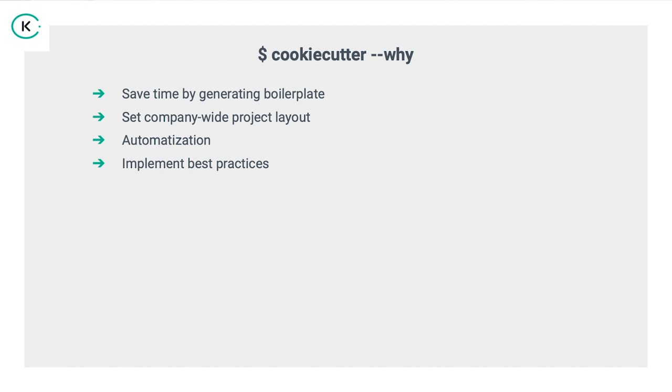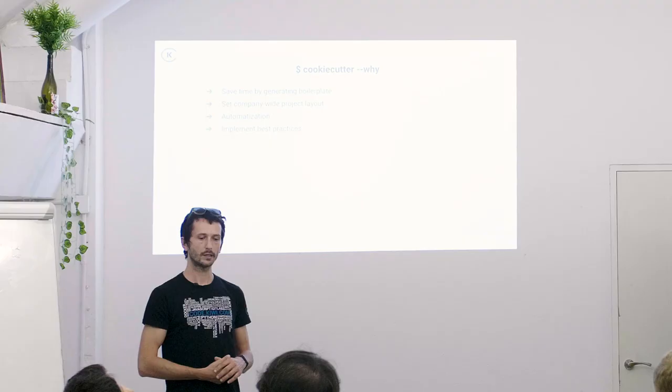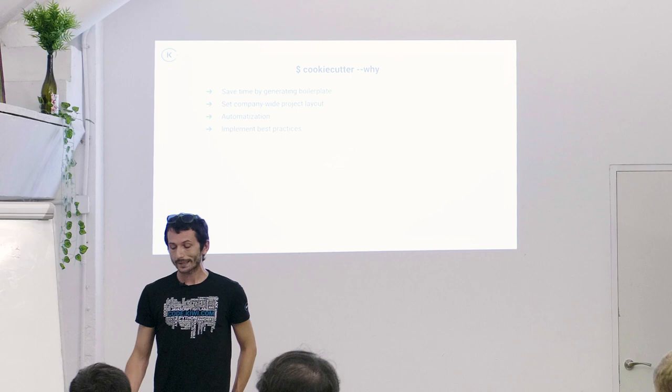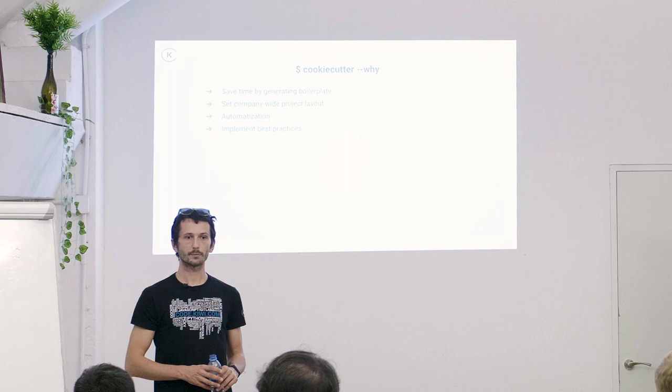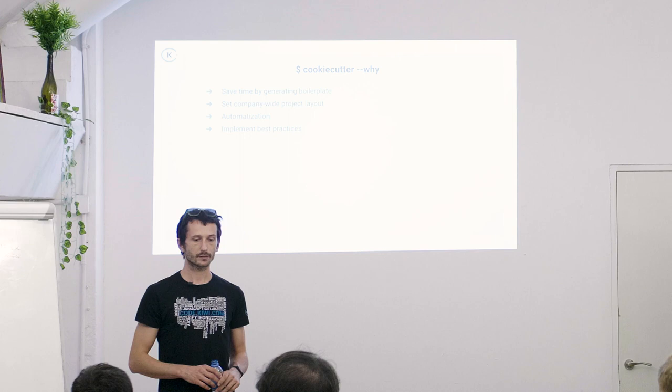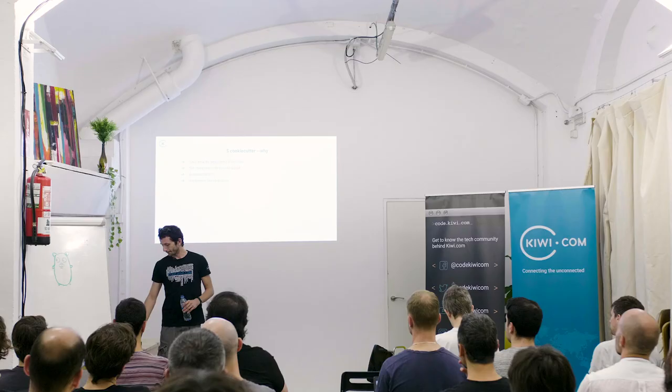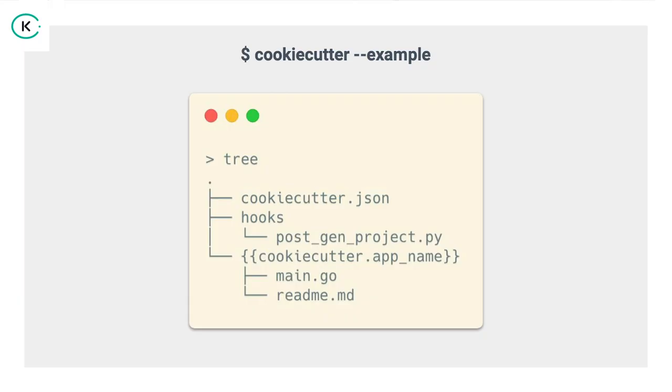Why would you do that? So, it saves a lot of time. If you have like a complex project layout that you have to do for every project, this makes a lot of sense. You save a lot of time by just using the cookie cutter. It also allows you to set company-wide project layouts and best practices as a company, or as an individual, as a team. It allows you to automate a lot of tasks, and basically in Kiwi we use it just for that, for automatization for new projects.